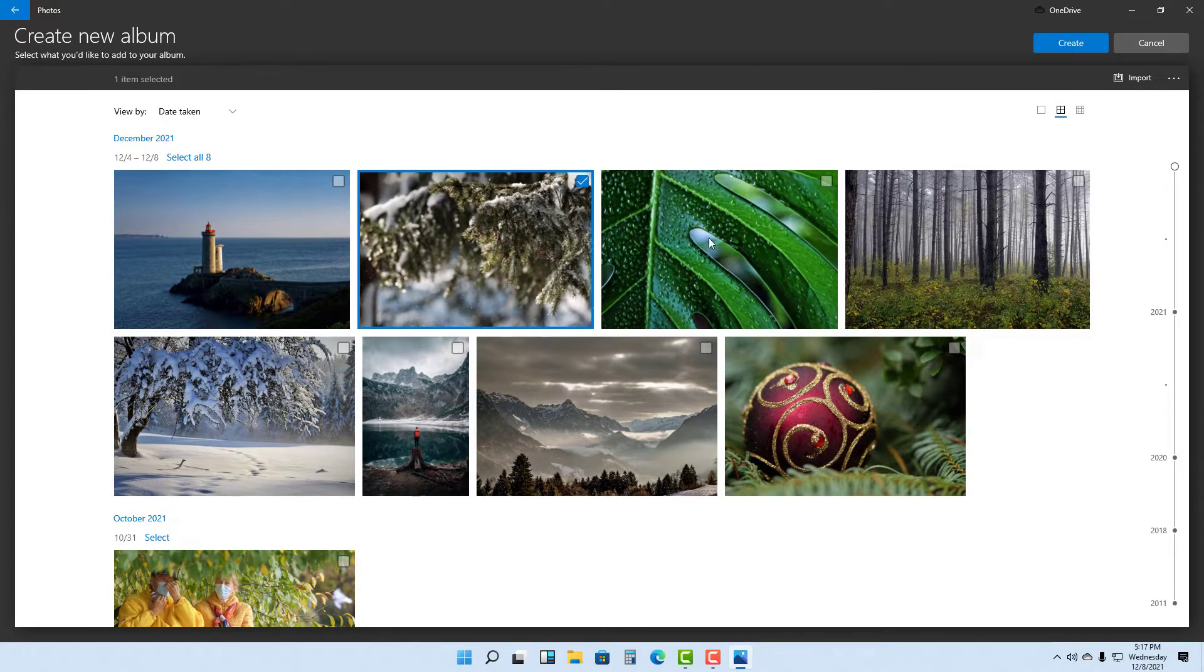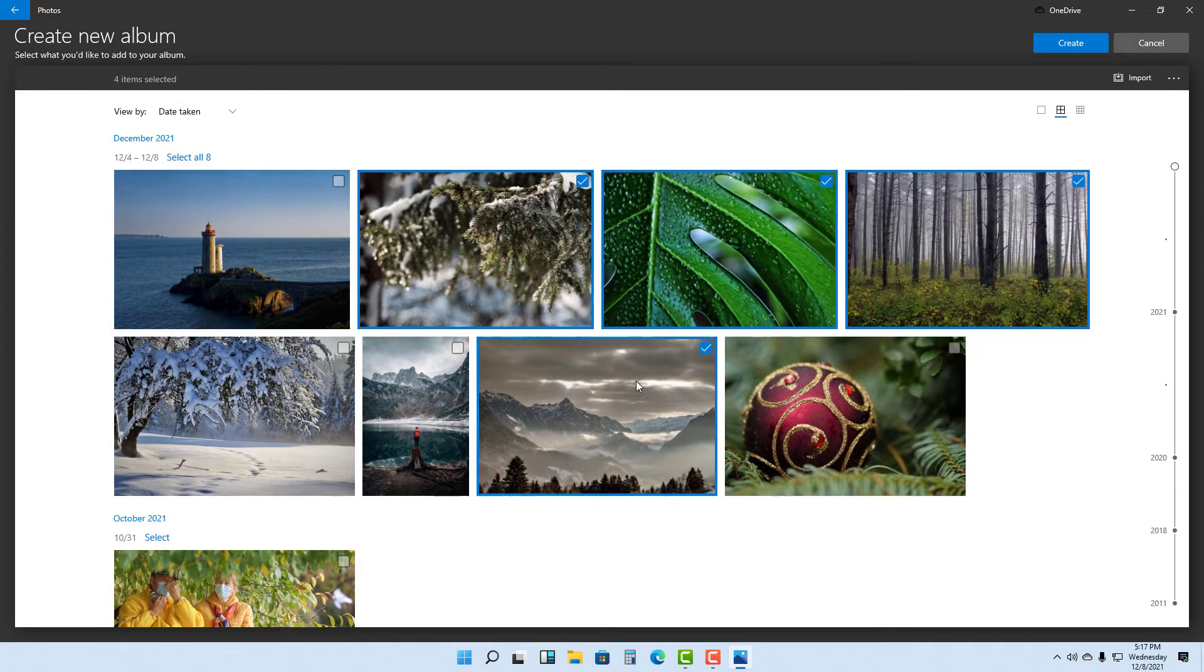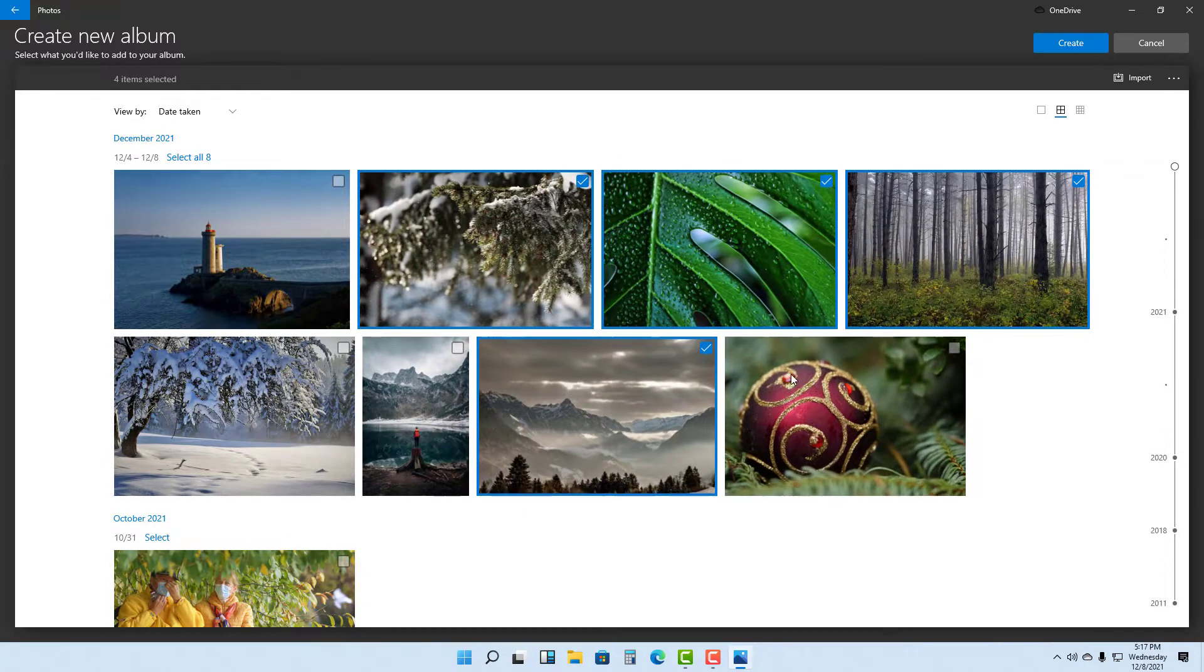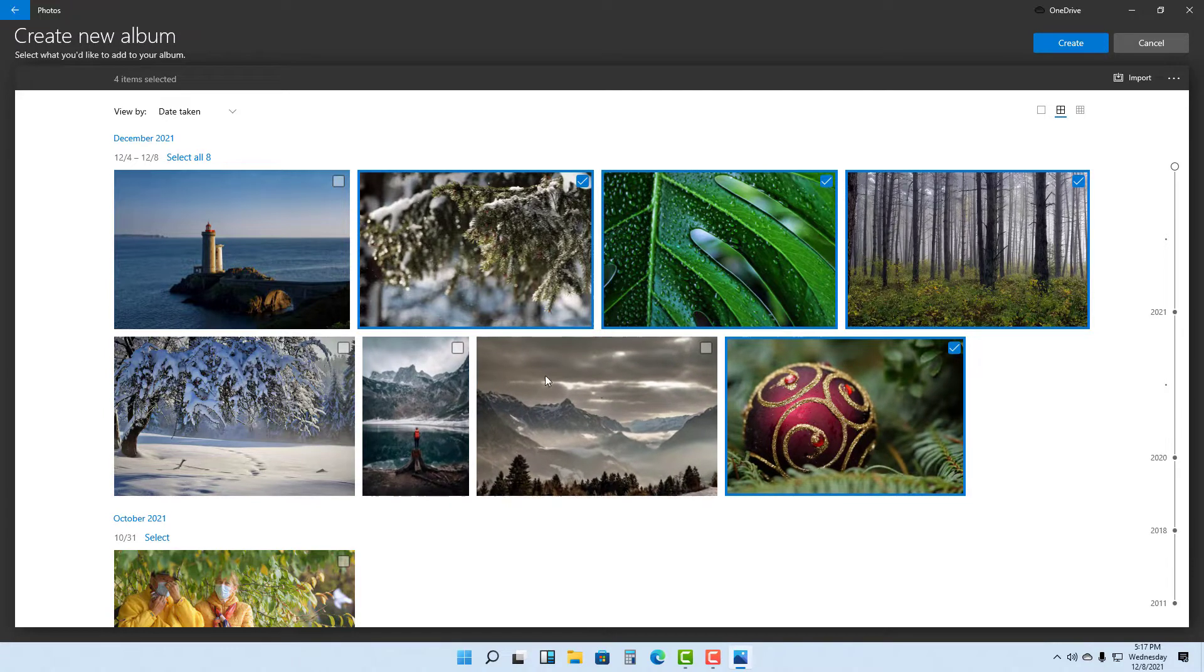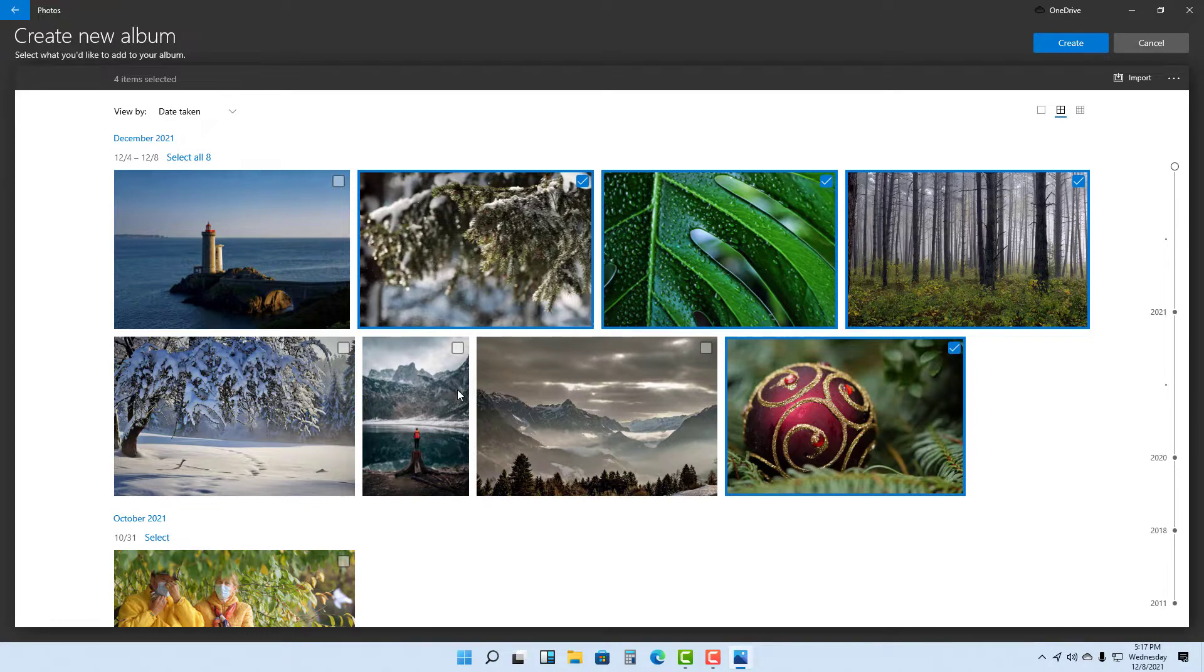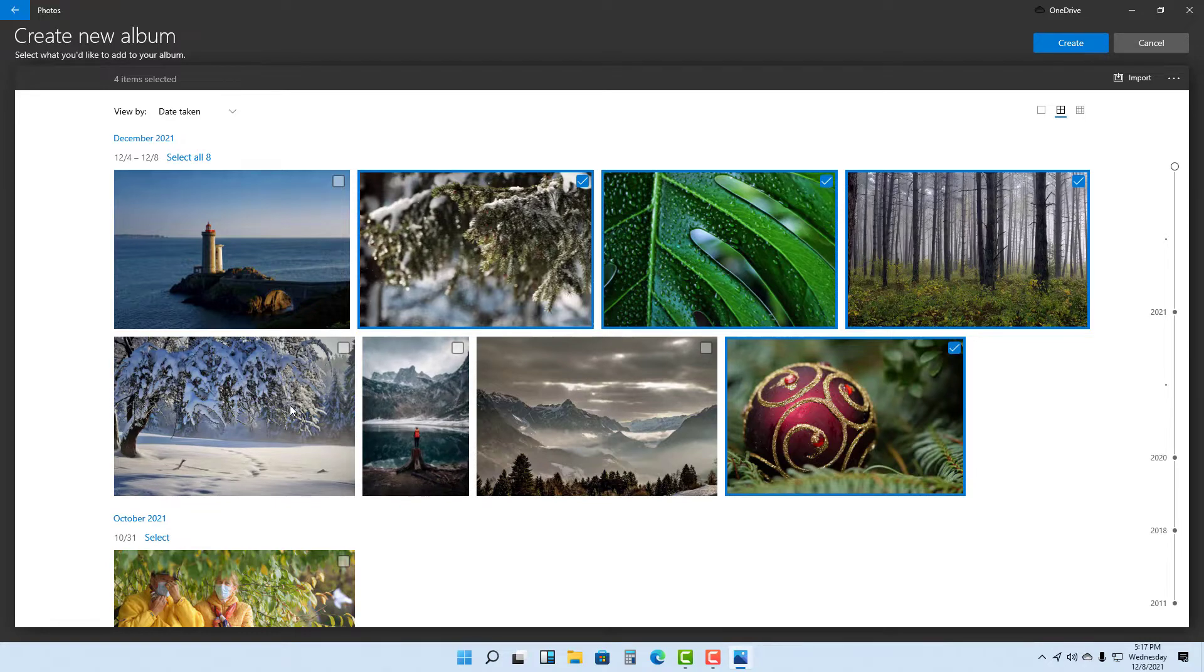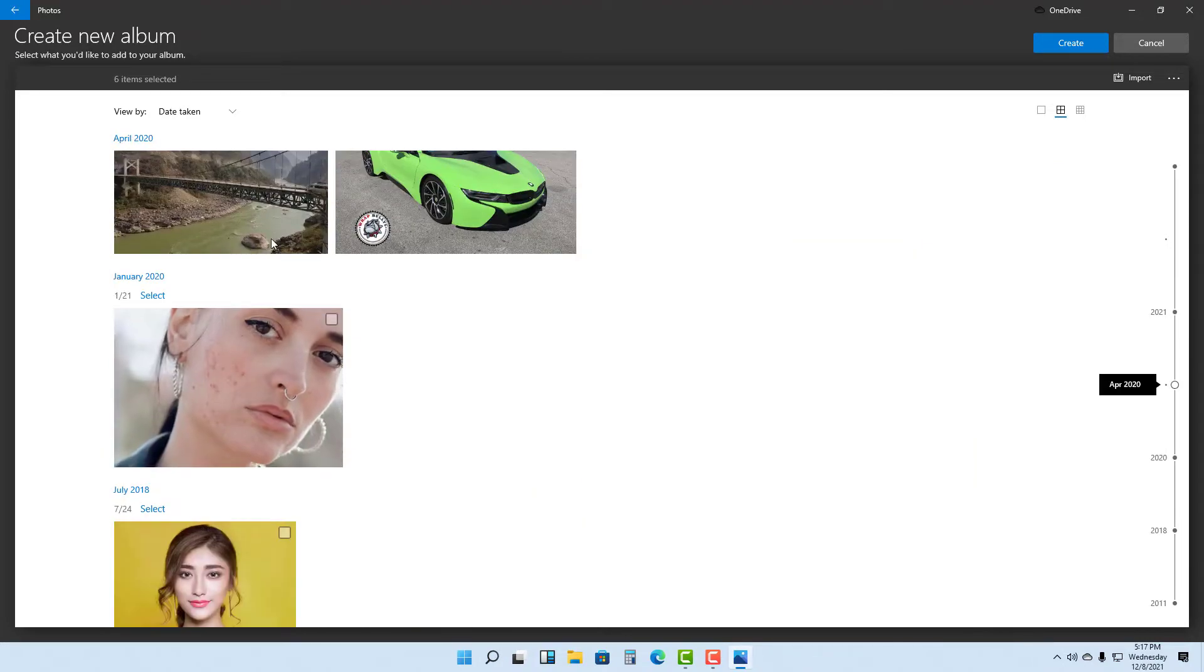Now I can select the pictures I want to include in the album by clicking on them. If you want to deselect, simply click on it again and it'll be deselected. I'm going to select these pictures right here.